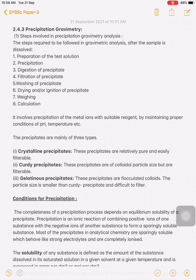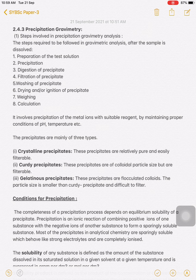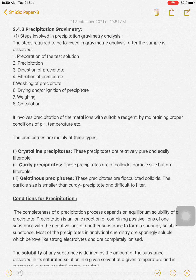In today's lecture we are going to study one of the four fundamental types of gravimetry, which is precipitation gravimetry. When performing precipitation gravimetry, we must know the different steps required for gravimetric analysis. The first step is to prepare the test solution; second, precipitate that test solution; third, digestion of the precipitate; fourth, filter the digested precipitate; fifth, wash the precipitate; sixth, ignite or dry the precipitate; seventh, weigh the compound; and finally, perform the calculation. There are eight steps in total.